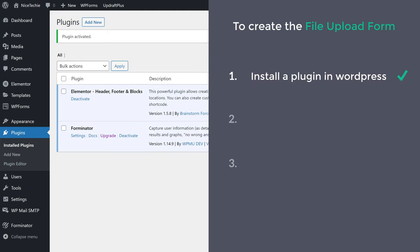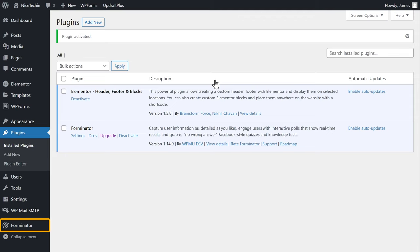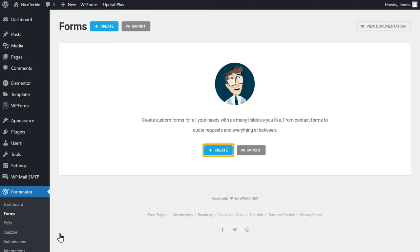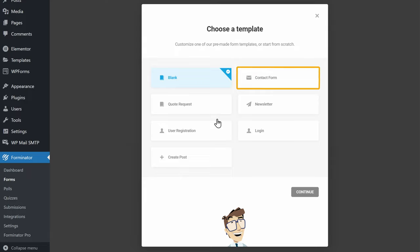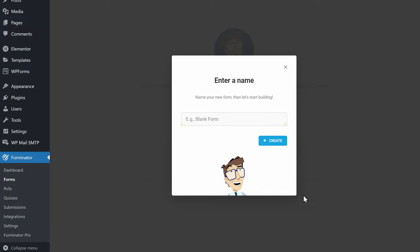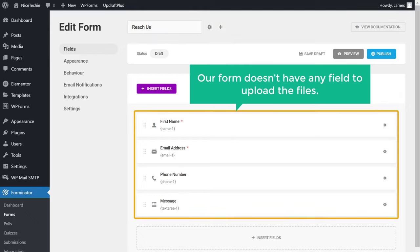Once you have installed the plugin, we can go to step 2, which is to create our file upload form. So to create the form, let's go to Forminator. Click forms, and then click create. Now here you will find different types of forms which you can create. As we want to create a file upload form, I am going to choose contact form. Then click continue, and it will ask you to enter a name for your form. So let's enter the name and click create. You can see that we have got our form, but our form doesn't have any field to upload the files.